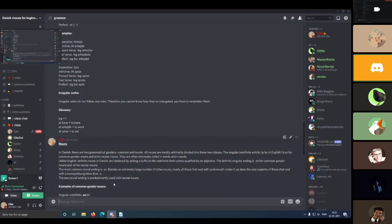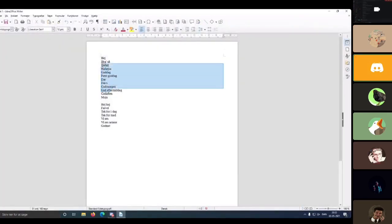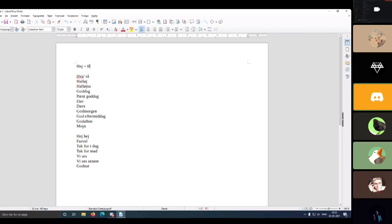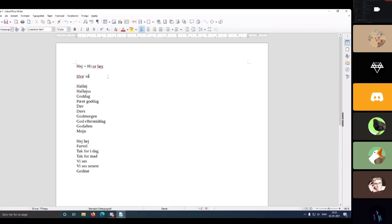Moving on to greetings and valedictions — the ones up here are the greetings and the ones down here are the valedictions. Starting with greetings: 'hi' translates to hi or hey, which is a semi-formal greeting. You can get by using 'hi' in nearly every context; there's not really any context where it's inappropriate to use.